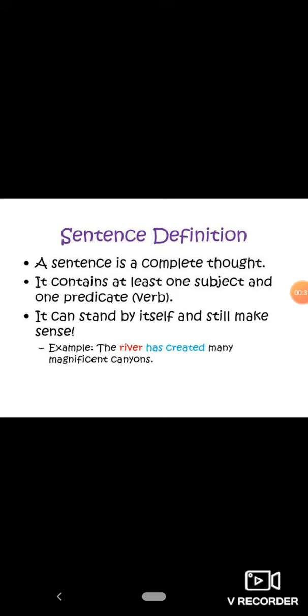A sentence is a complete thought. It contains at least one subject and one predicate. Sentence is a group of words that gives a complete sense, meaning a complete statement that we can fully understand. It can stand by itself and still make sense.